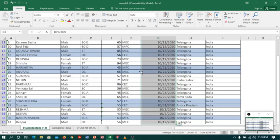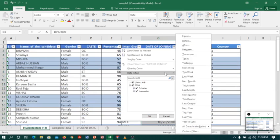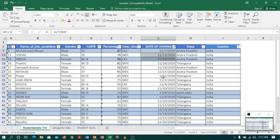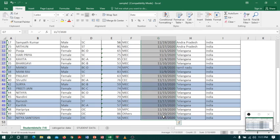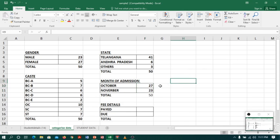Coming back to Sheet 1, I will clear the filter, select Date Filter, and choose After — after October 31st, 2020. So after October 31st it will be November. I got the remaining data; I select the column and you can see the count is 23. I will type 23 in Sheet 2. So 27 and 23 together make 50 — my data matches again.